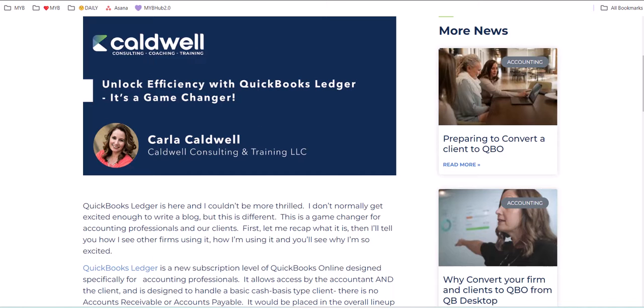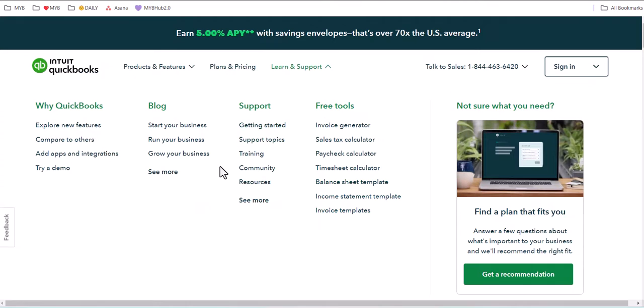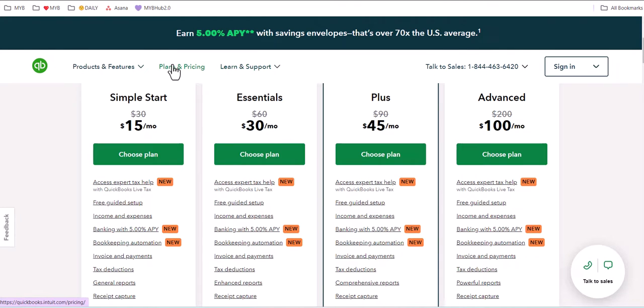First thing, if you're trying to find QuickBooks Ledger on the plan and pricing page of Intuit, you won't find it because it's an accountant's version of QuickBooks Online, meaning only accountants, bookkeepers,